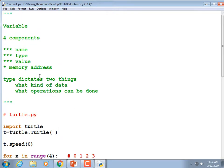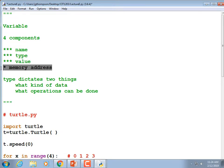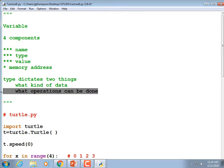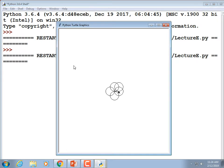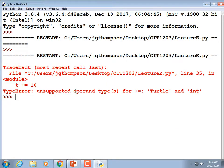The point of that exercise is that we had a variable named t. It had a type, it had a value — we don't know what all those values are. Somewhere all that data was being saved, and type dictates what kind of data it is — the XY position, color of the pen, direction, speed — and what operations can be done. Turtle is not a math variable; if we did t += 10, that's going to be an error: unsupported operand type — cannot add an int to a turtle.